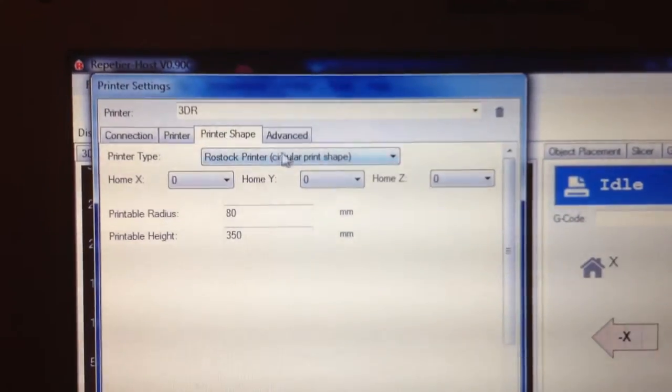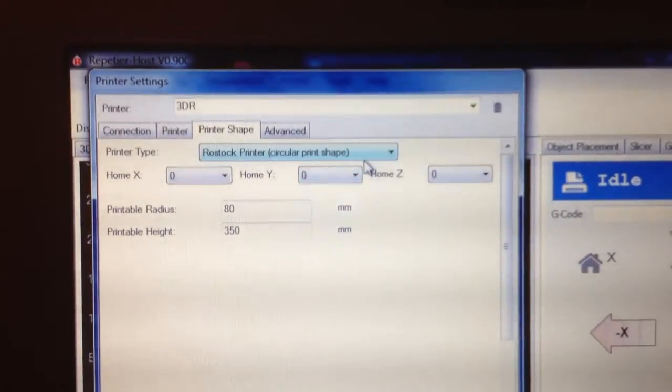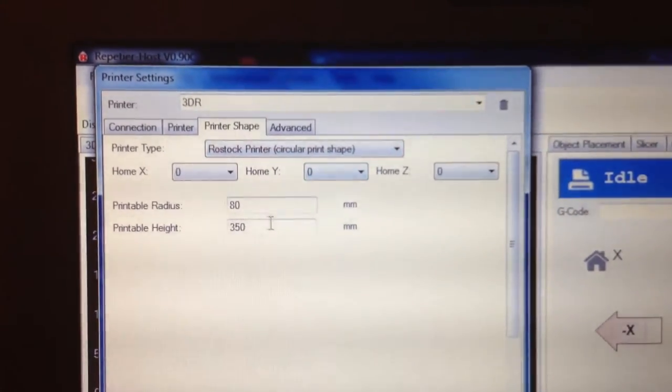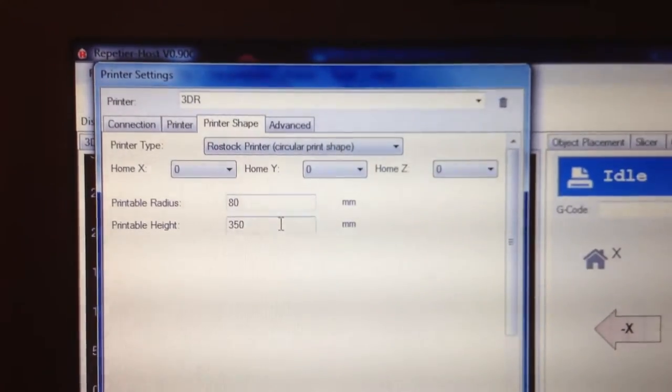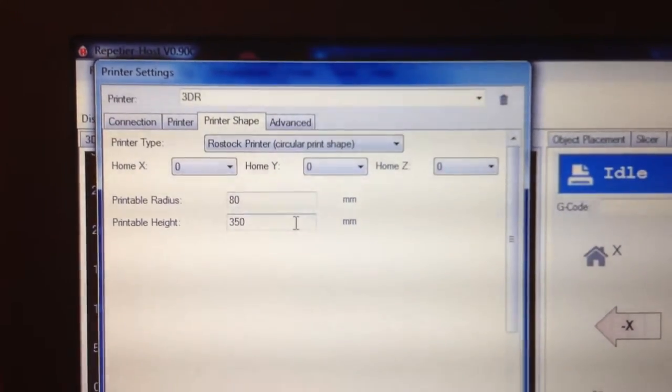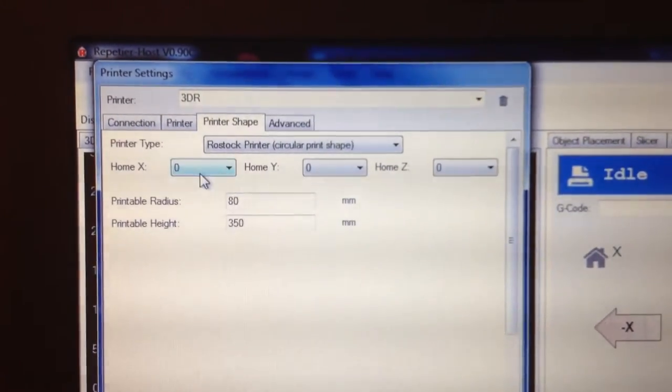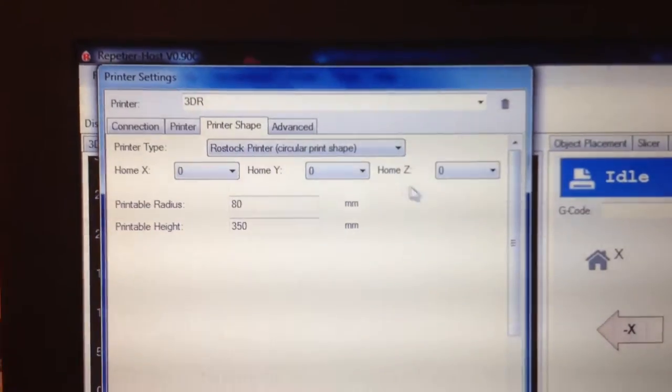I've got it set up using the Rostock printer shape, 80mm radius, 350mm height, home 0-0-0.